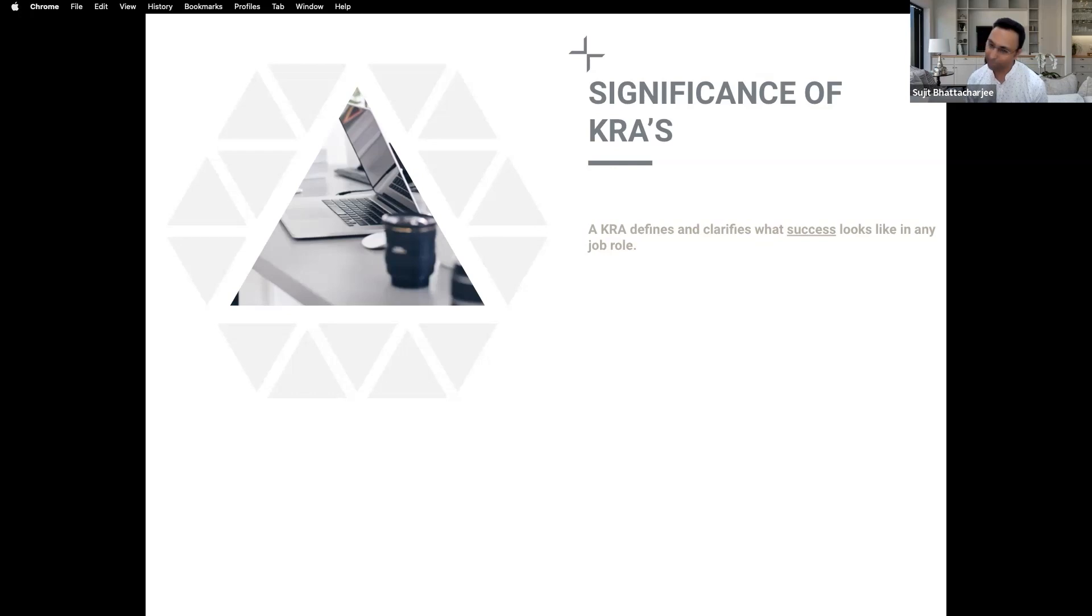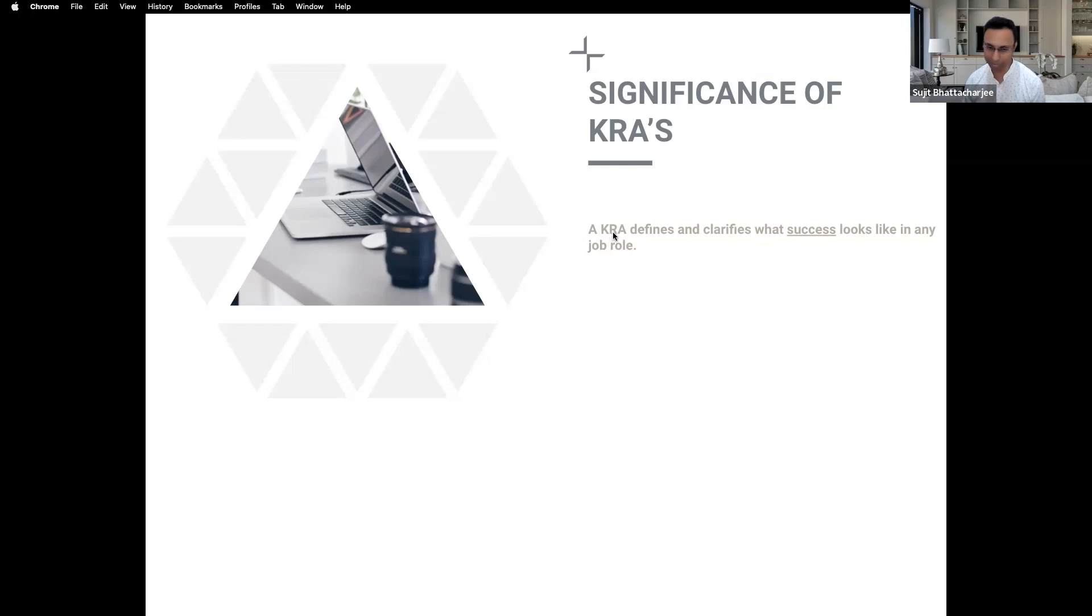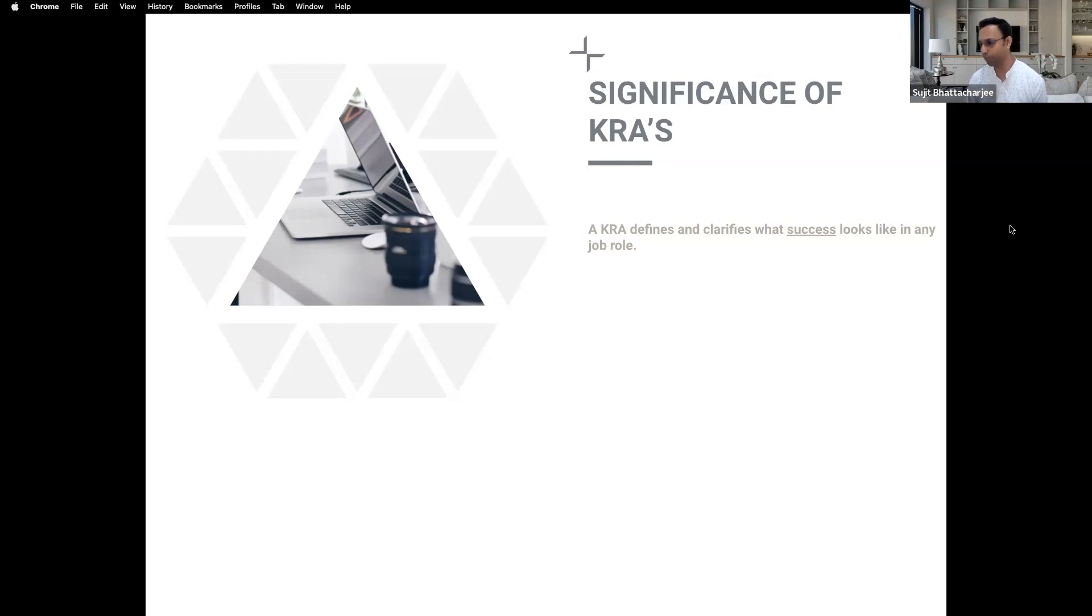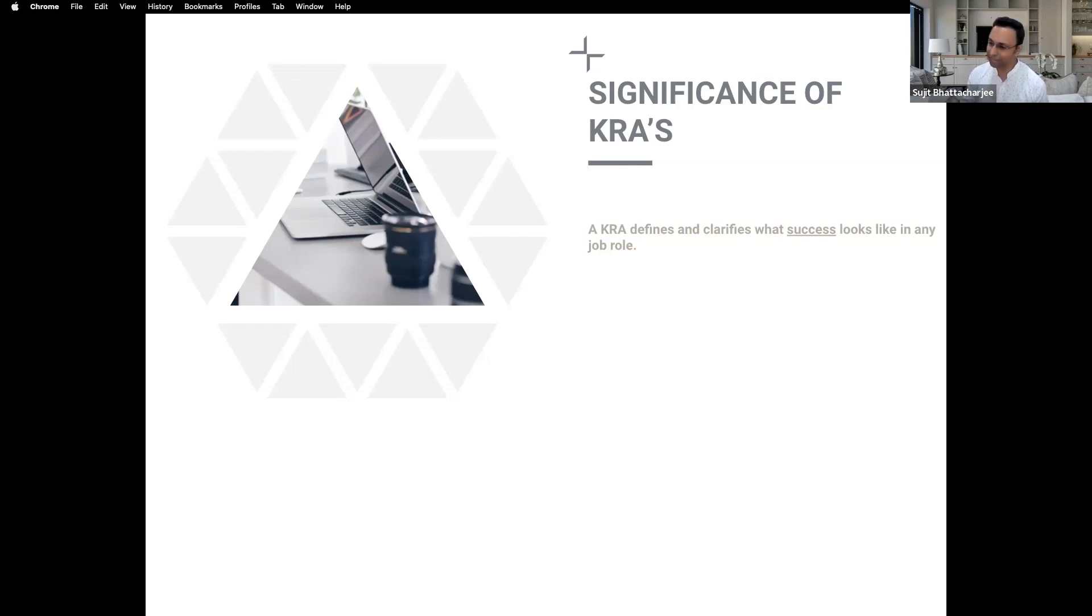So for me the definition of KRAs is a bit different. A KRA defines and clarifies what success looks like in a job role. A KRA defines and clarifies what success will look like in that job role.